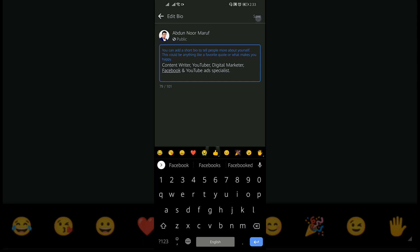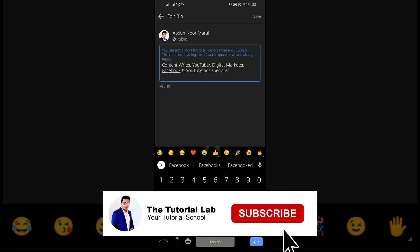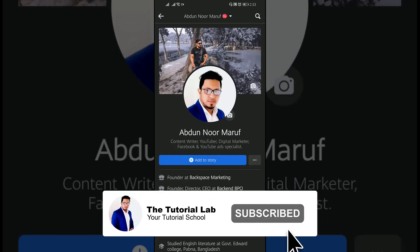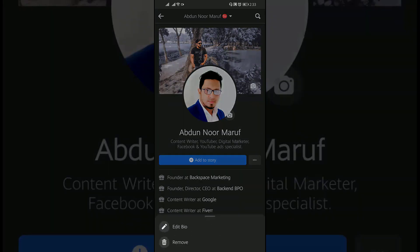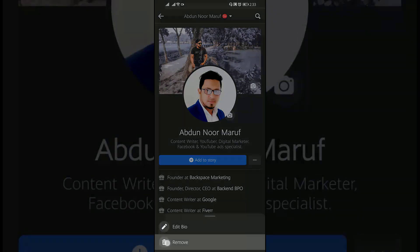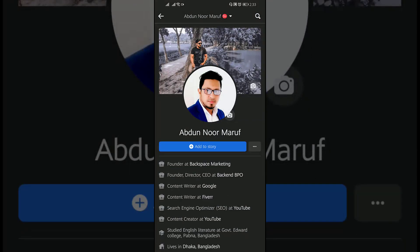If you want to remove this bio, tap on it and tap on remove, then refresh the page.